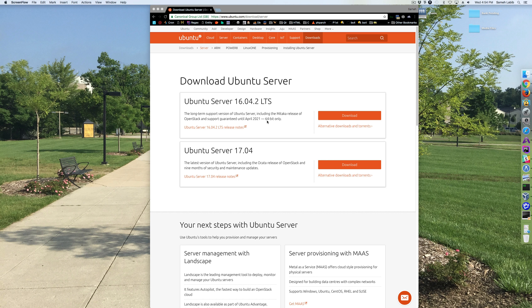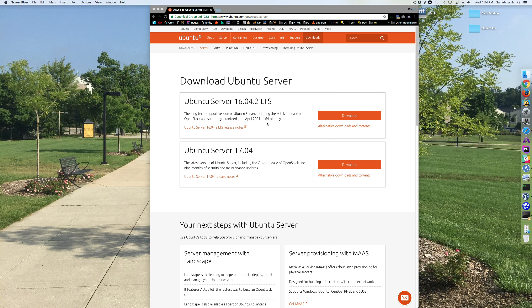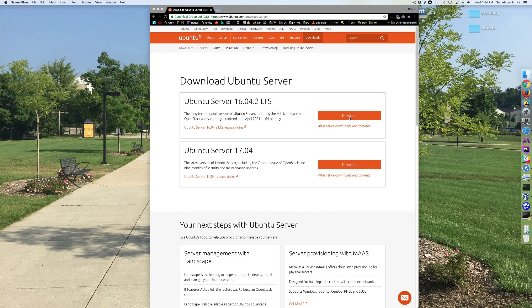And I'm making sure that I'm getting the 64-bit version because Mac OS X, if you have a recent Mac, it uses a 64-bit bus on the motherboard. So I'm going to click over here.